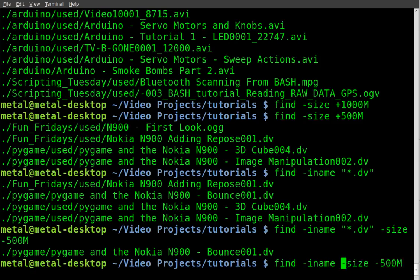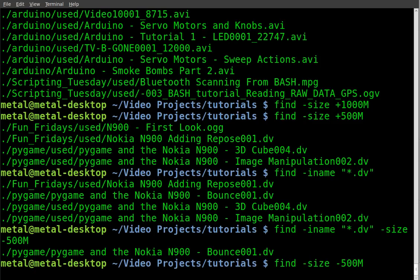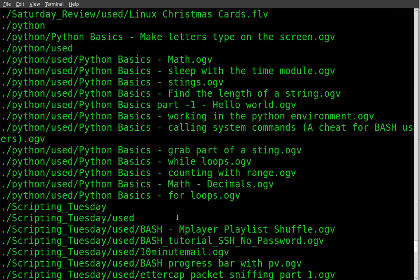If we do it without the DV, without the name, and we just look for all files that are under 500 megabytes, we get a number of files.